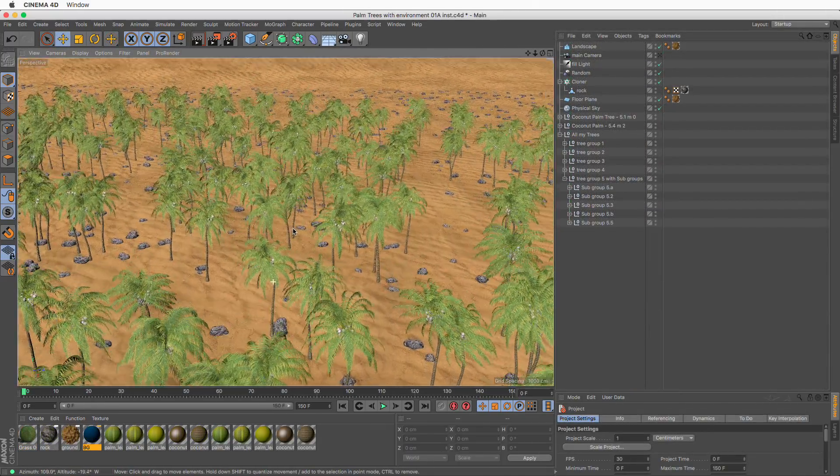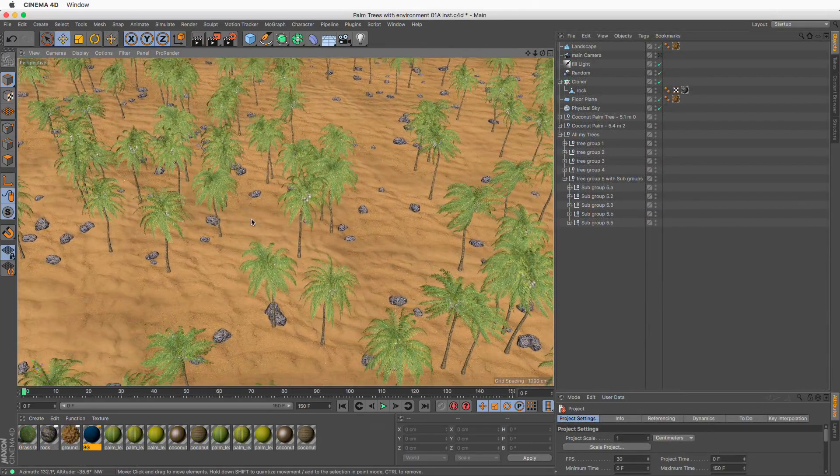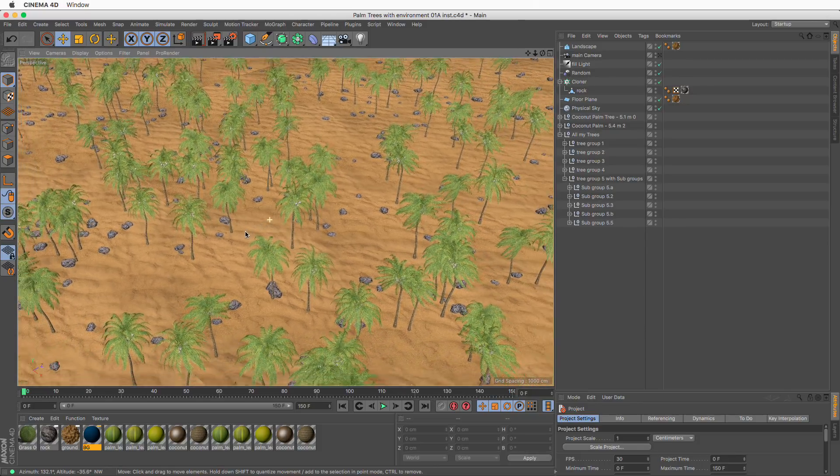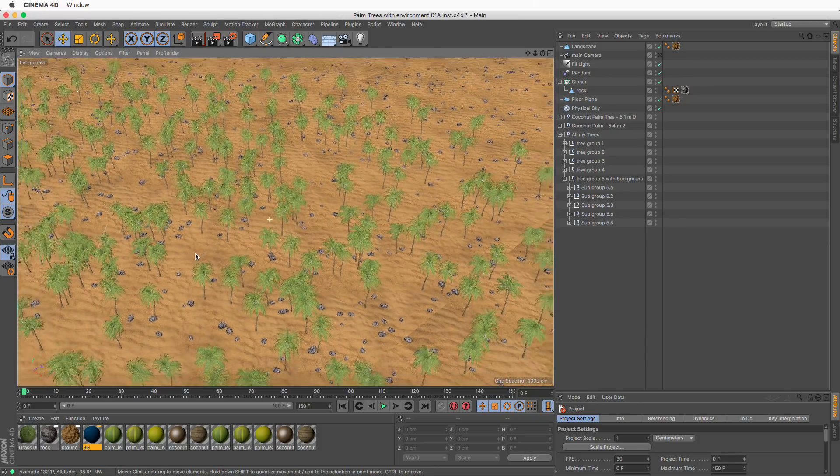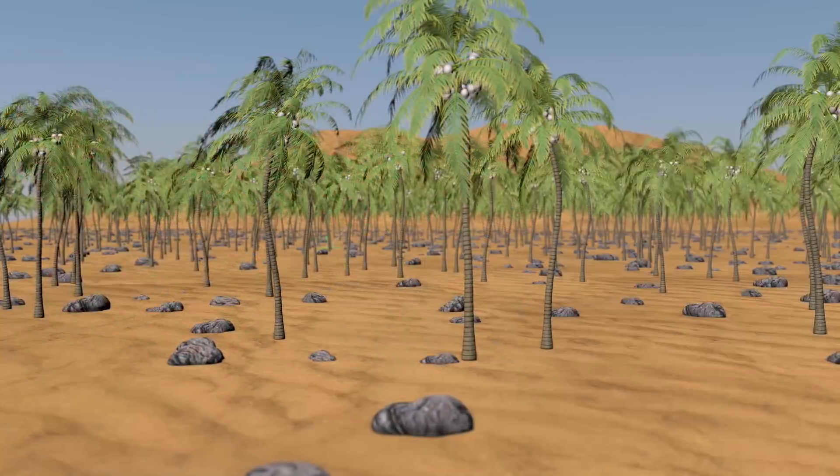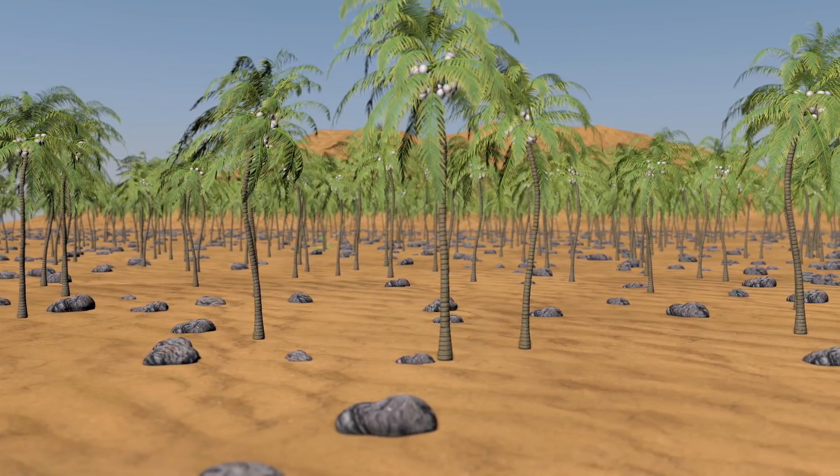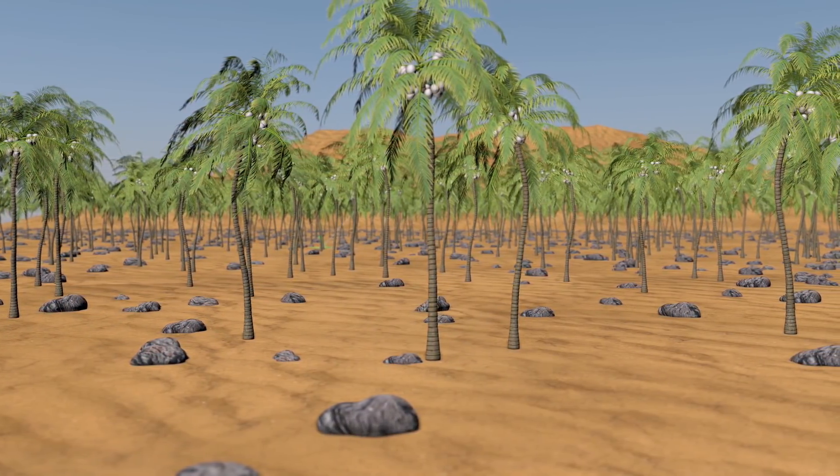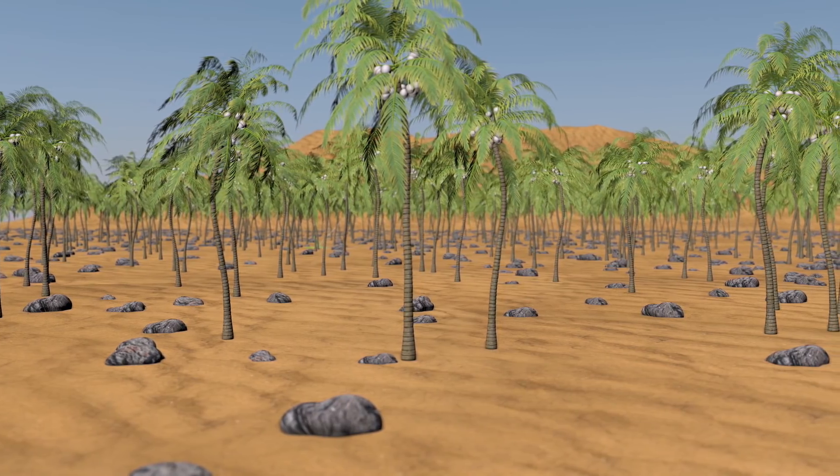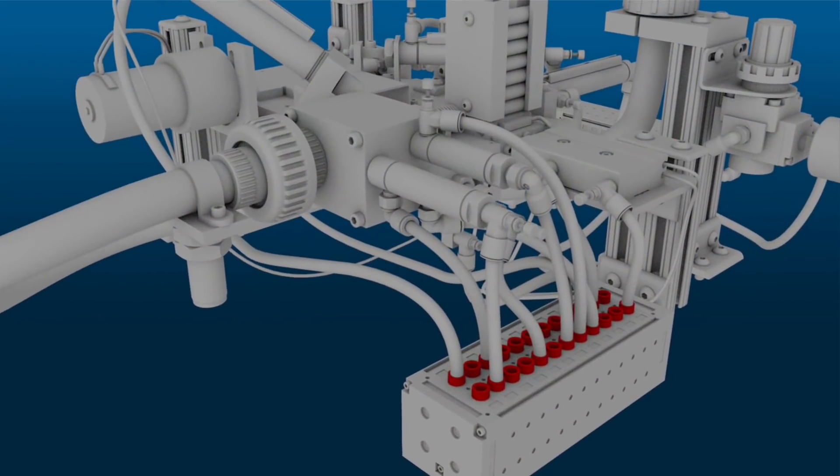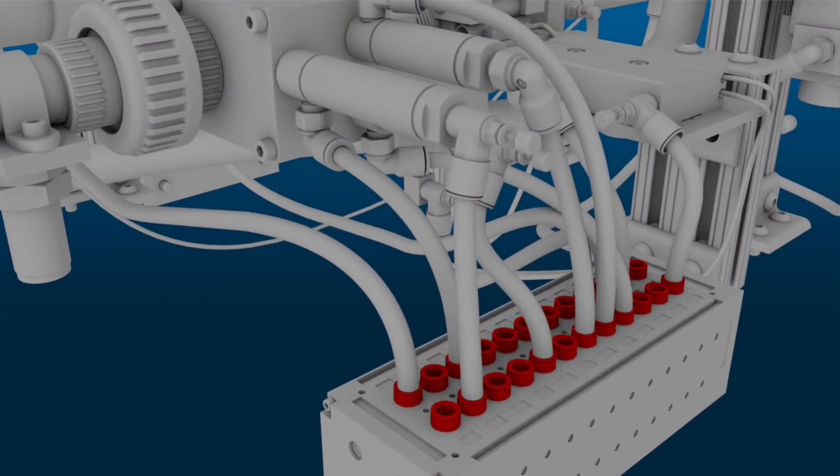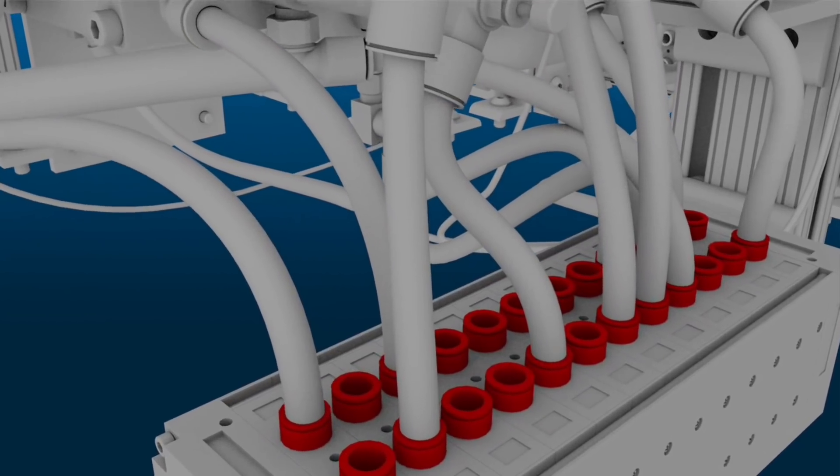It's not very uncommon to receive a scene that has many identical objects scattered around, but they are all individual polygonal objects. For example, a nature scene with many trees or rocks and pebbles, or even a CAD file that has many small components like screws, rivets, bolts, nuts, etc.